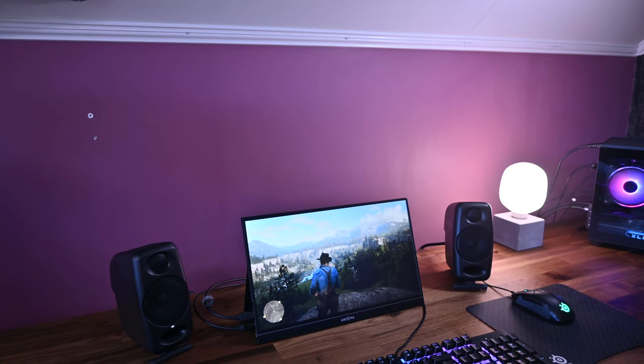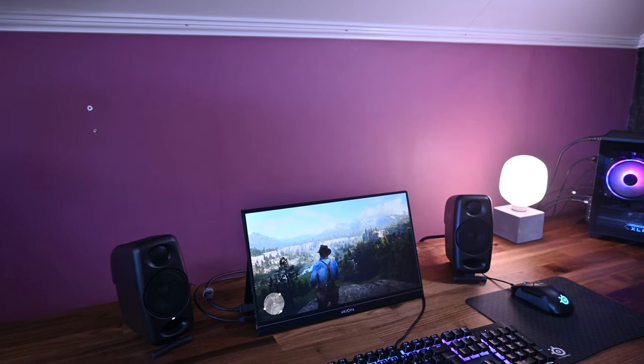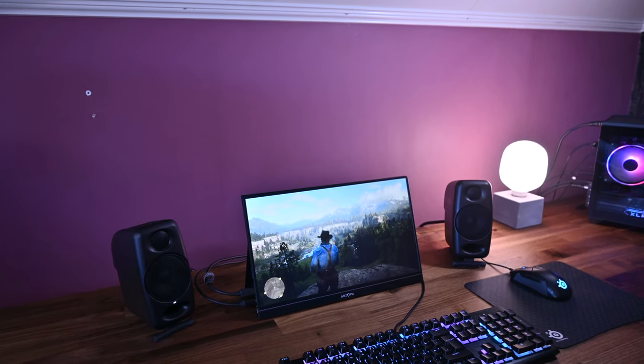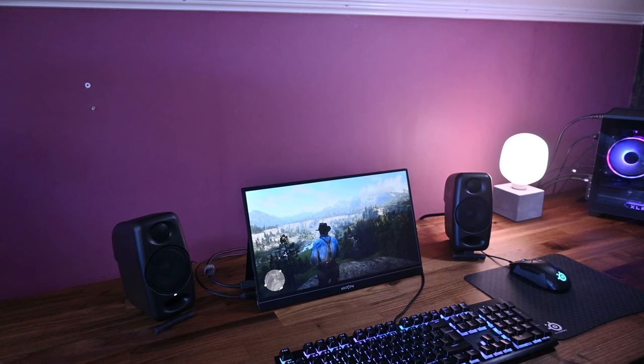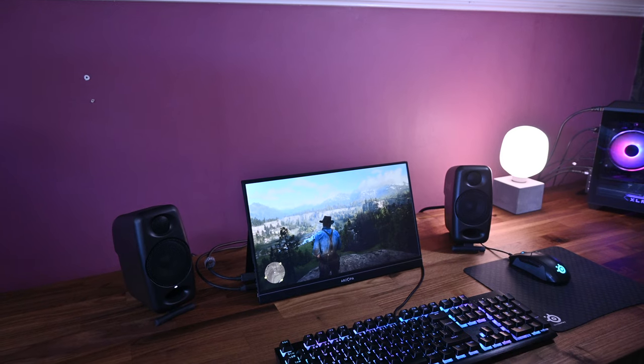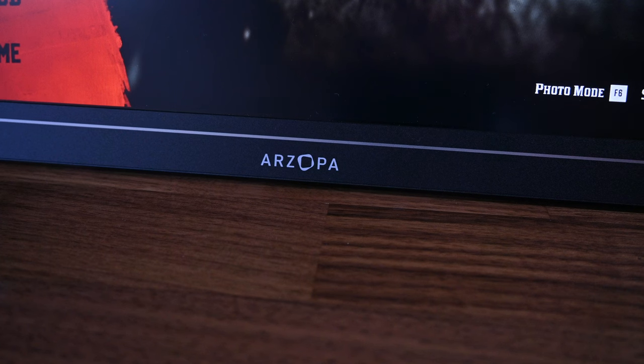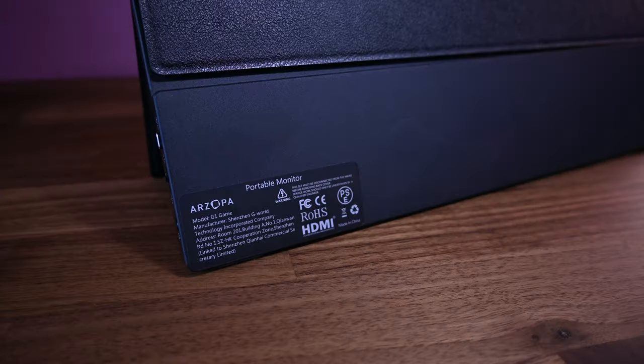Hello everyone, it's Jesse from TheCampingNerd.com here, and in this video I'm going to talk about and review a portable monitor by a company called Arzopa. This specific model is called the G1 Game.